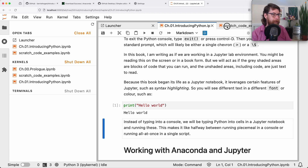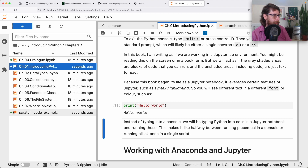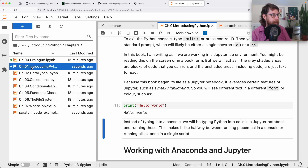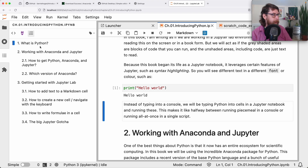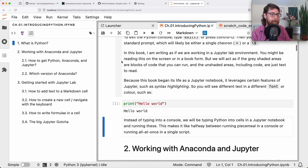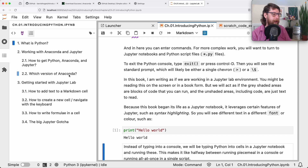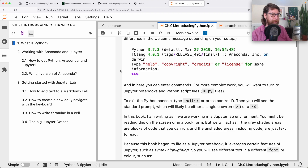Now that we've had an orientation to Jupyter through that scratch code example, I'll stick here in the Introducing Python notebook. Looking at the table of contents using headers: What is Python? It's a programming language, we can do stuff with it. Then working with Anaconda and Jupyter. This information may or may not be out of date depending on when you watch this, but in general you'll want to get the most recent 64-bit version of Anaconda. Getting started with JupyterLab shows tips for how to navigate and orient yourself to Jupyter.